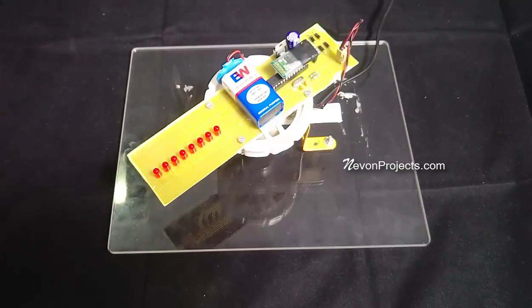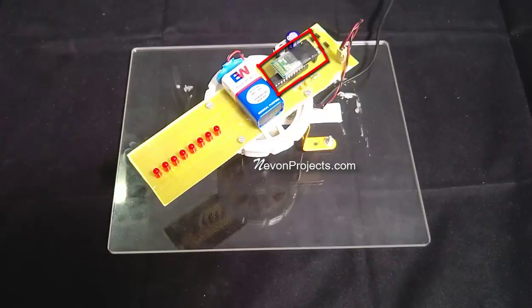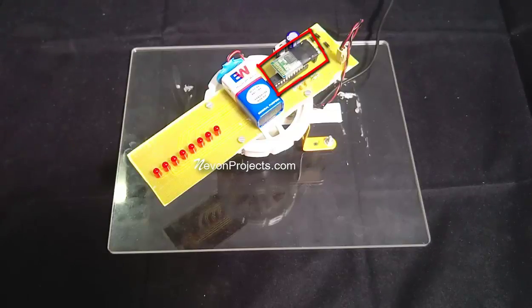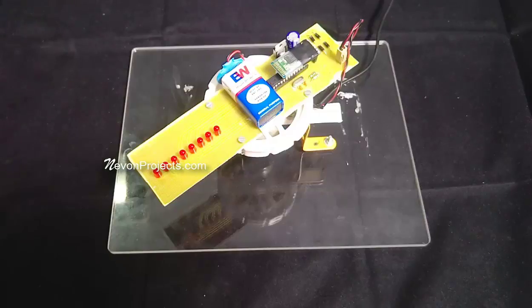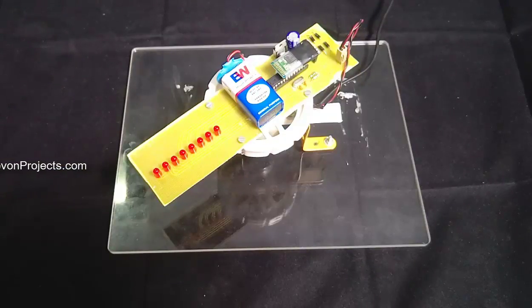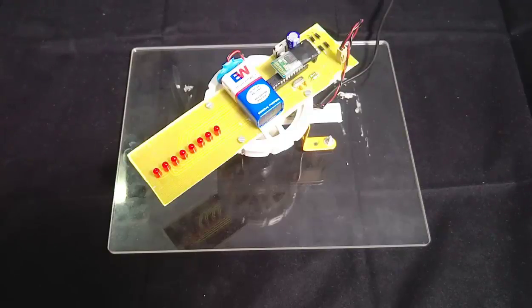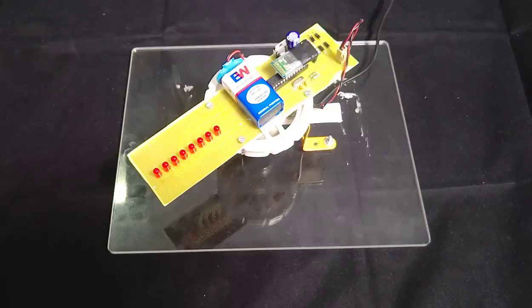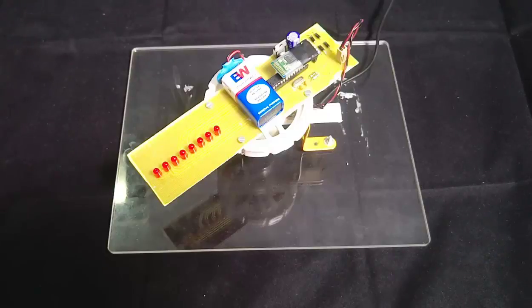We have this Bluetooth module connected to the project which takes inputs from the user to an Android application and these LEDs blink at a very fast rate and the motor we have created makes it rotate so that because of persistence of vision we can see a digital clock by the movement.